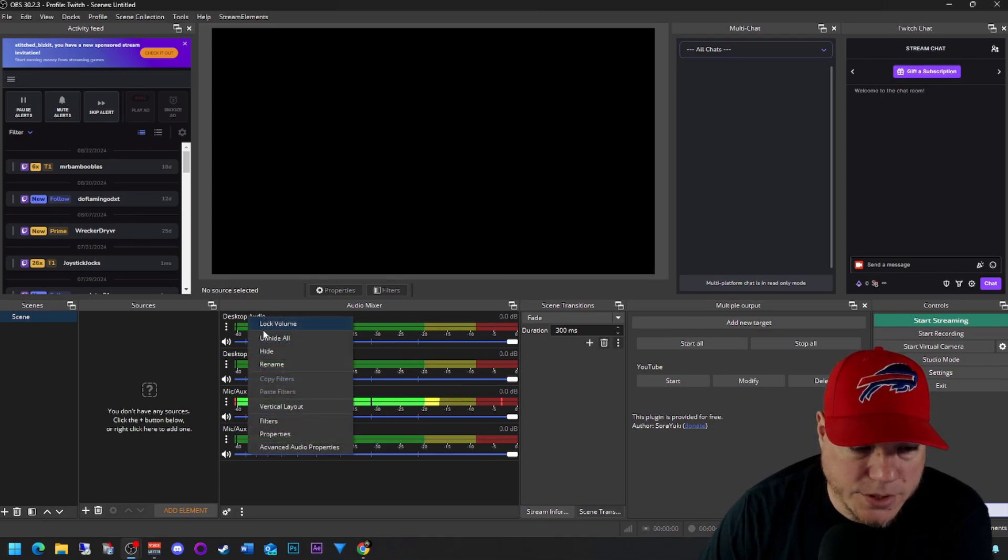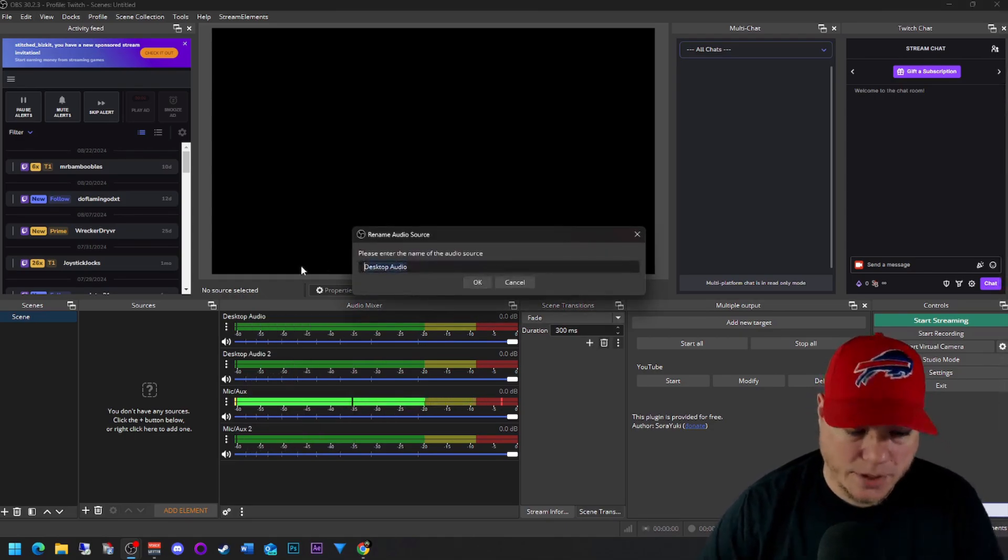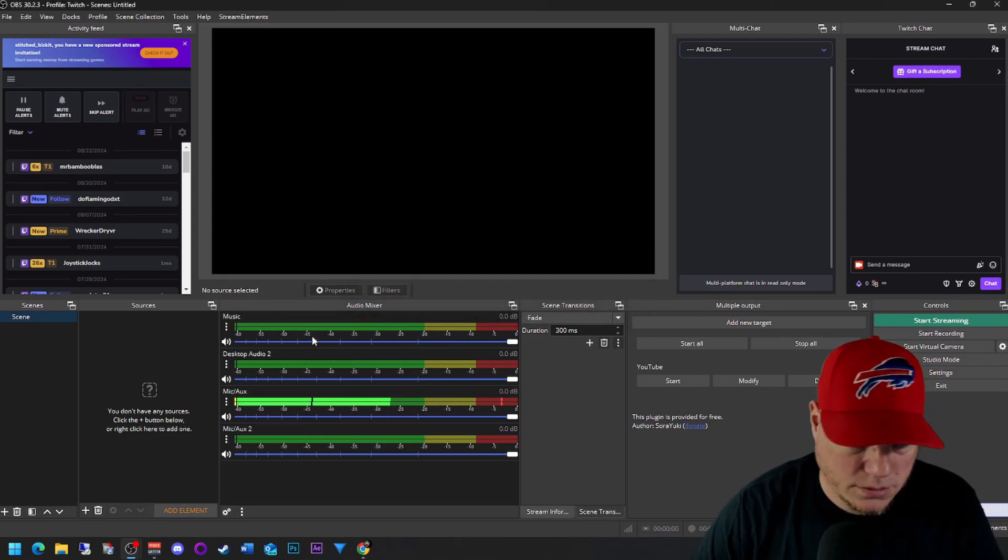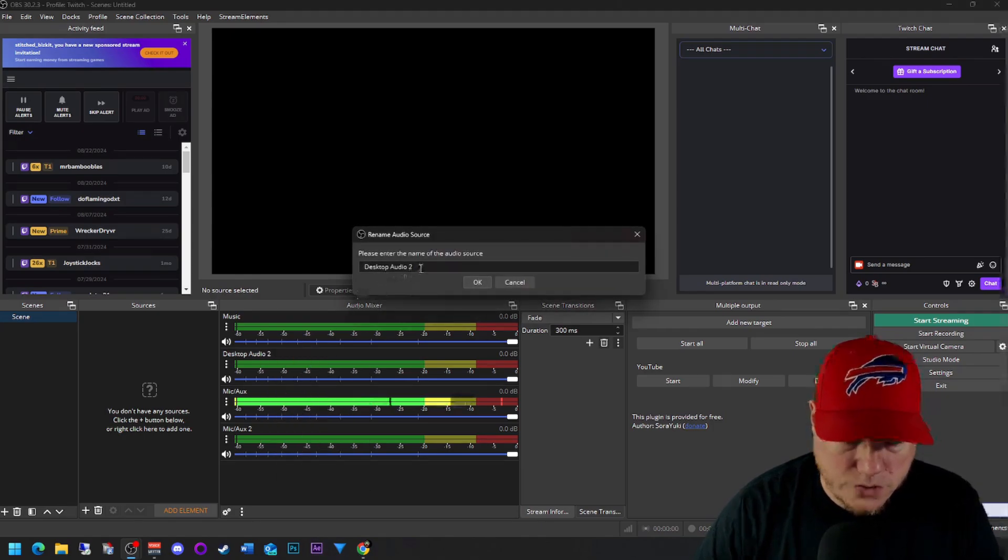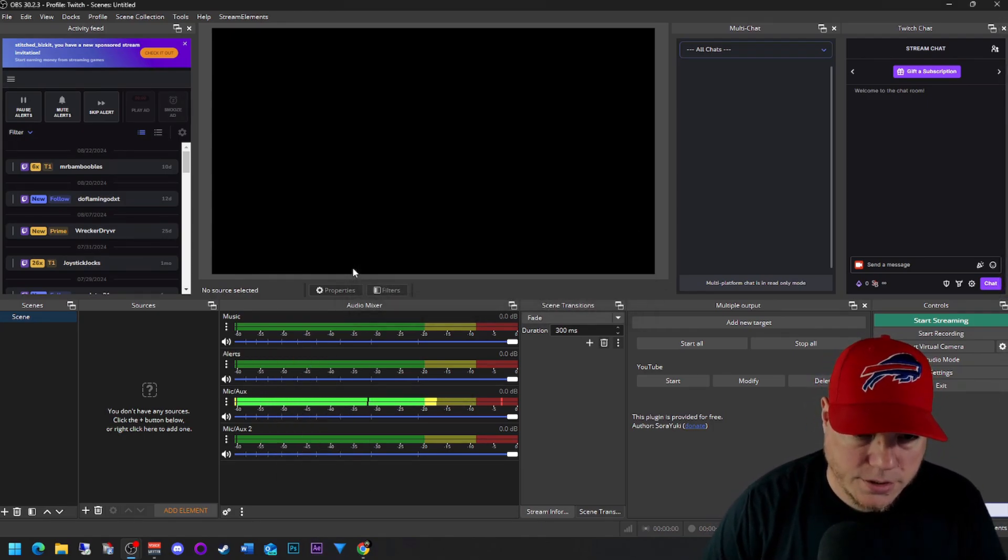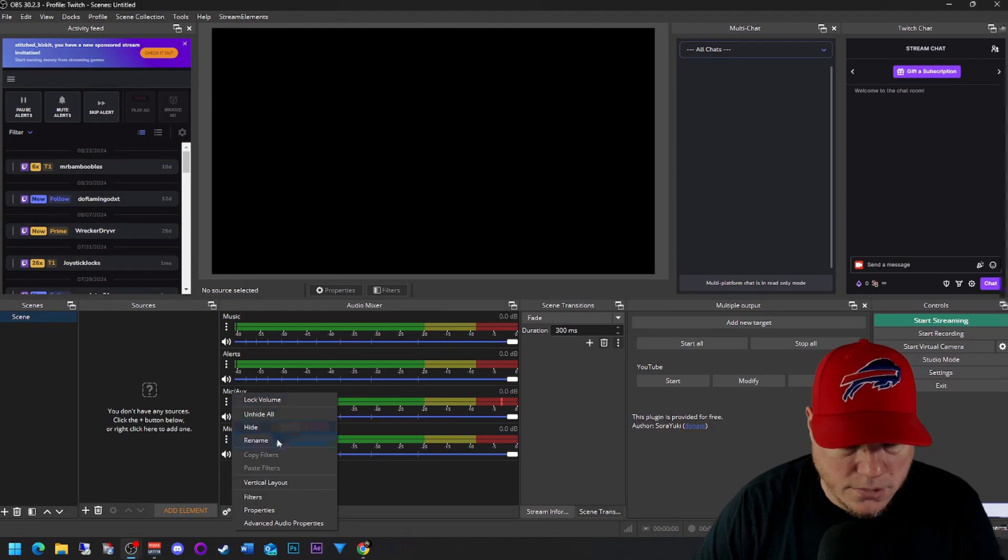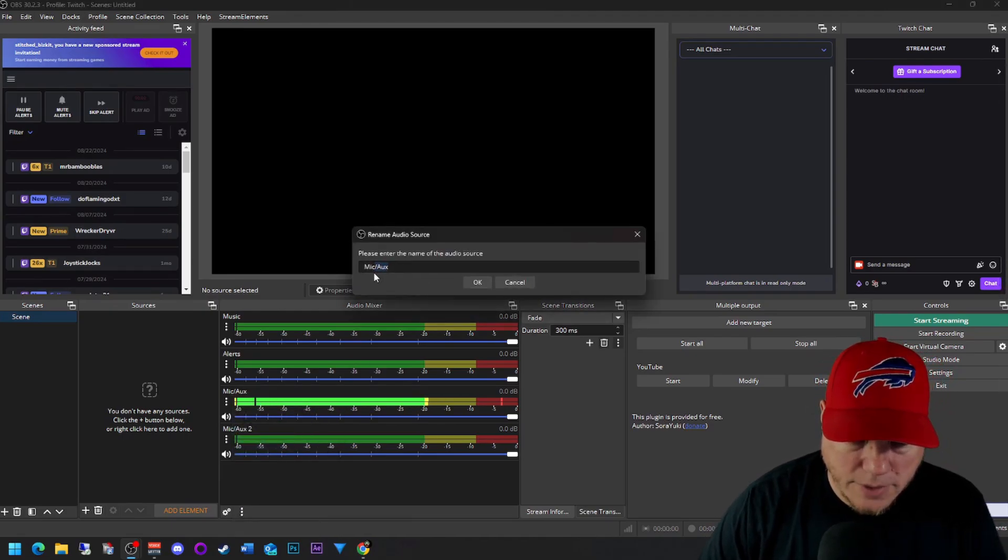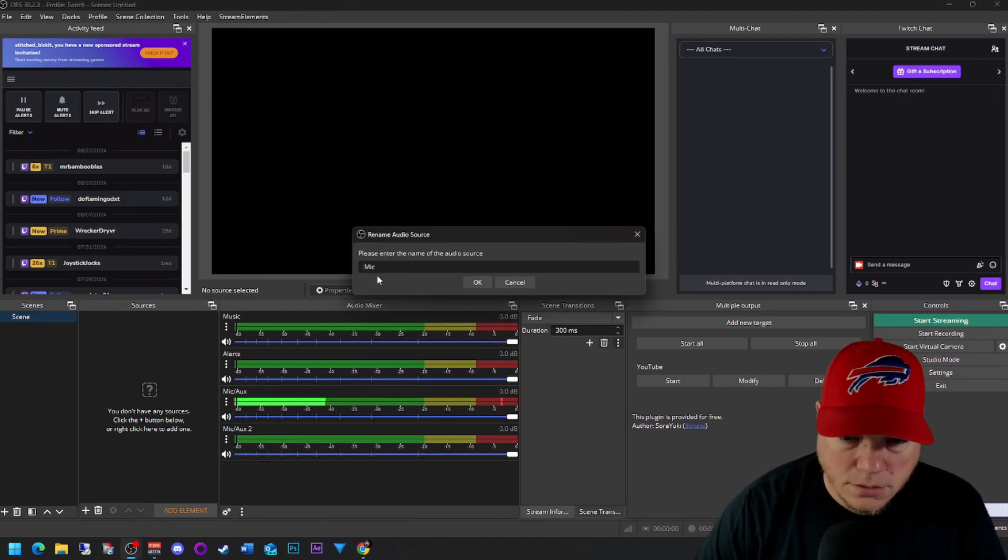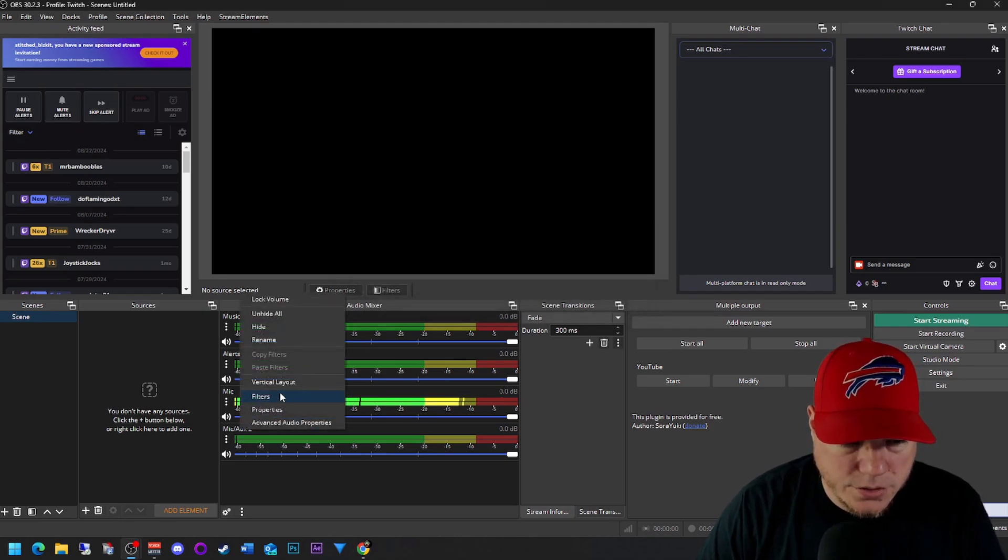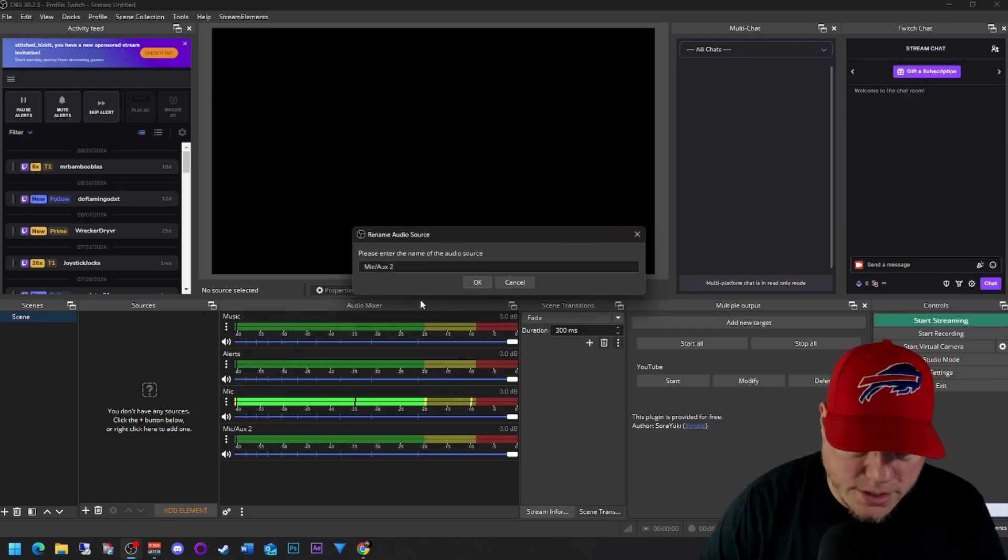This is where you can rename. So rename desktop audio to music, desktop audio 2 to alerts, microphone we'll just call it mic, mic aux 2 we're going to rename and call it Discord.